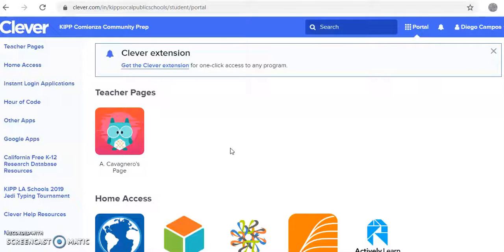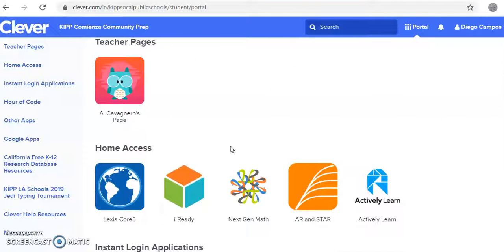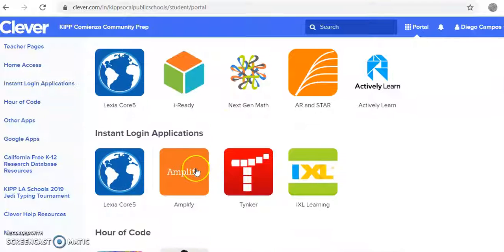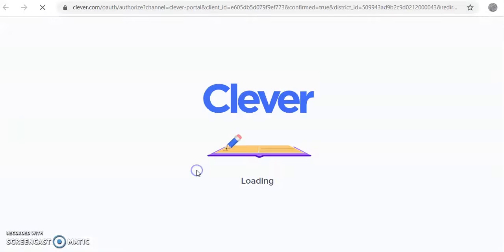Once you're on your school email, you scroll down until you find Amplify. You tap Amplify.